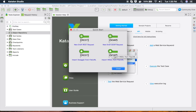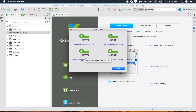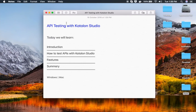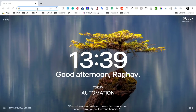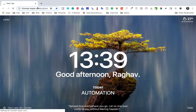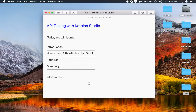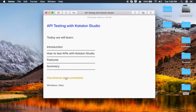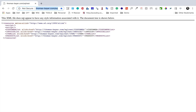From Quick Start you have options for REST and SOAP. You can create a new draft REST request, a new draft SOAP request, import from a Swagger or URL, or create a SOAP request from a WSDL file. Let me show you a sample REST and a sample SOAP request. For the sample REST, I will use a Thomas Bayer SQL request.